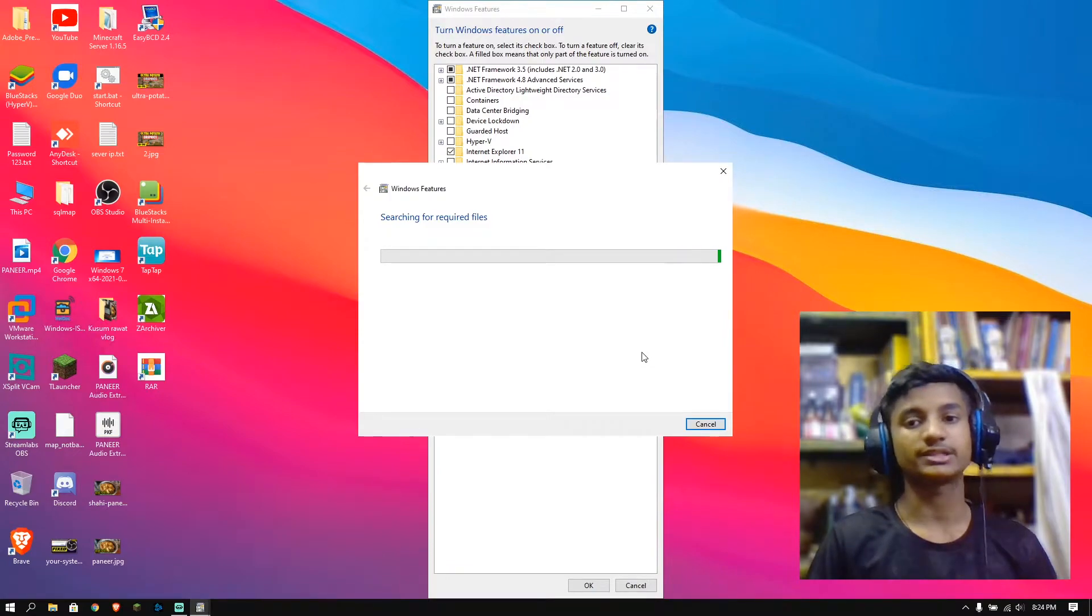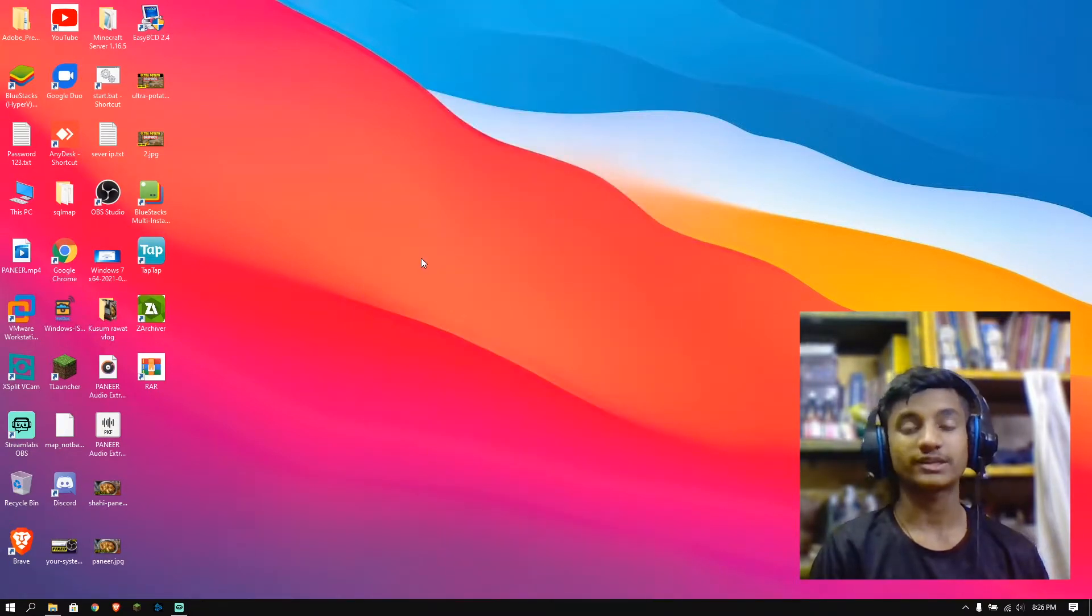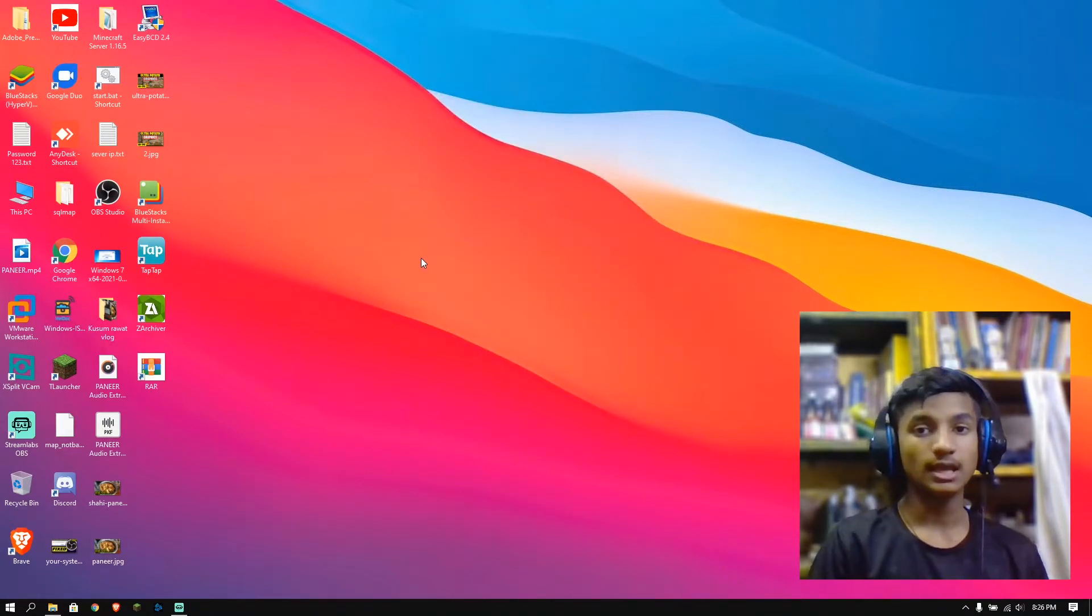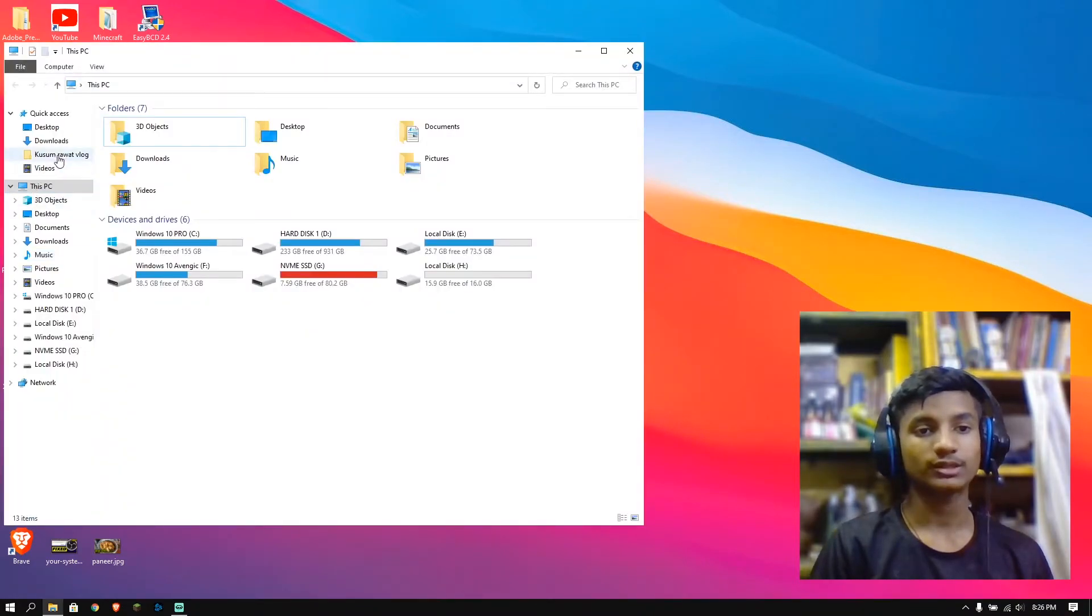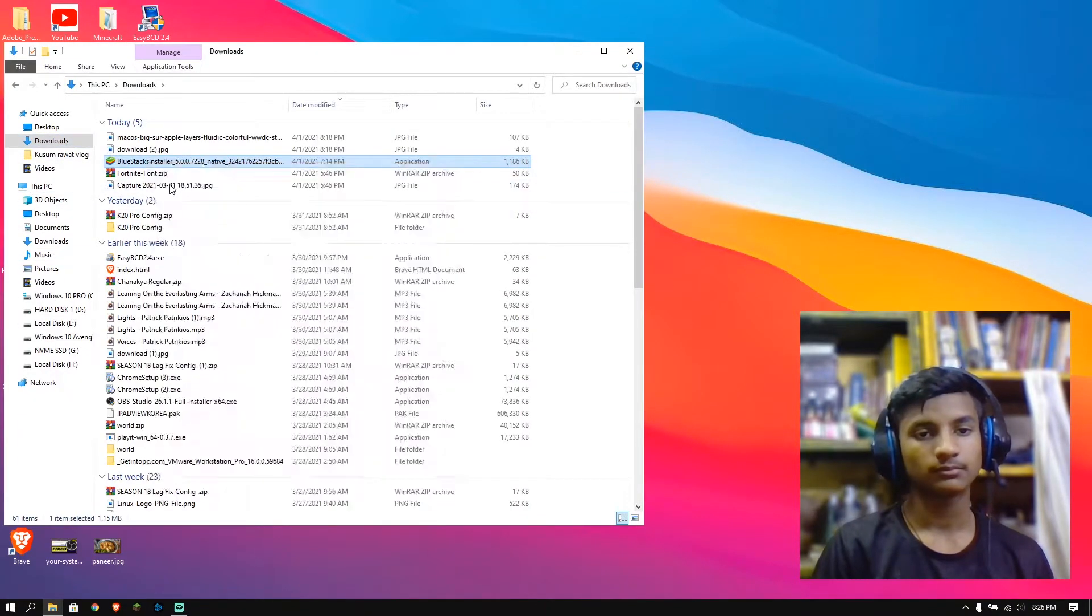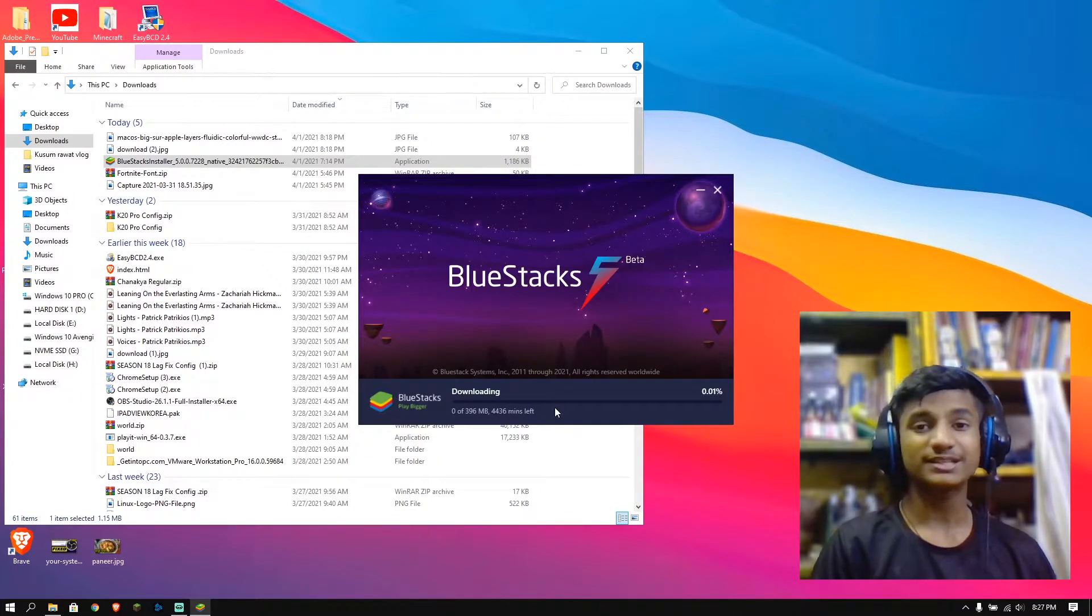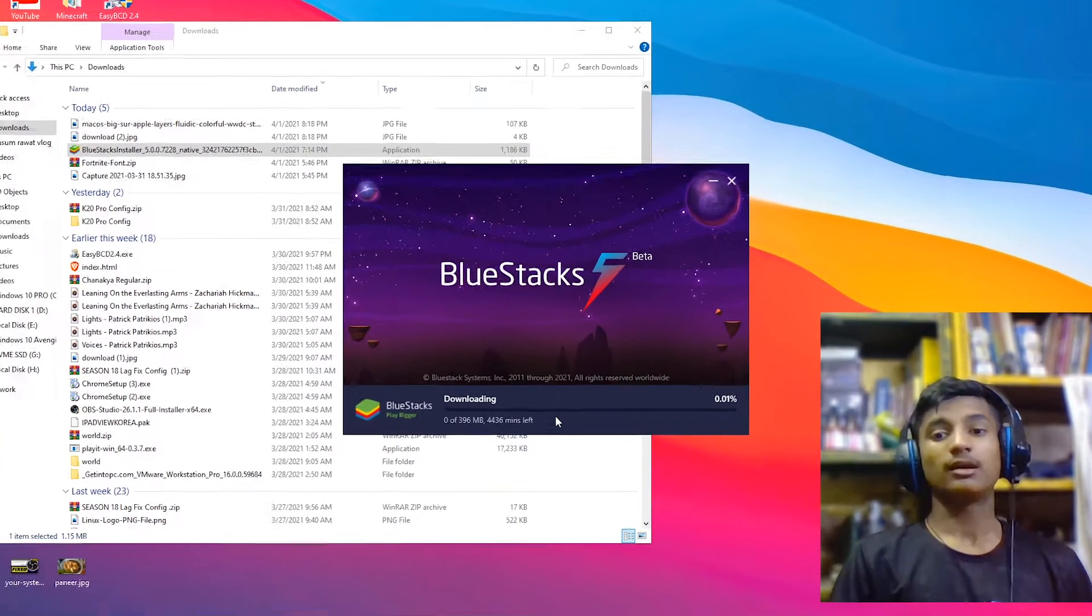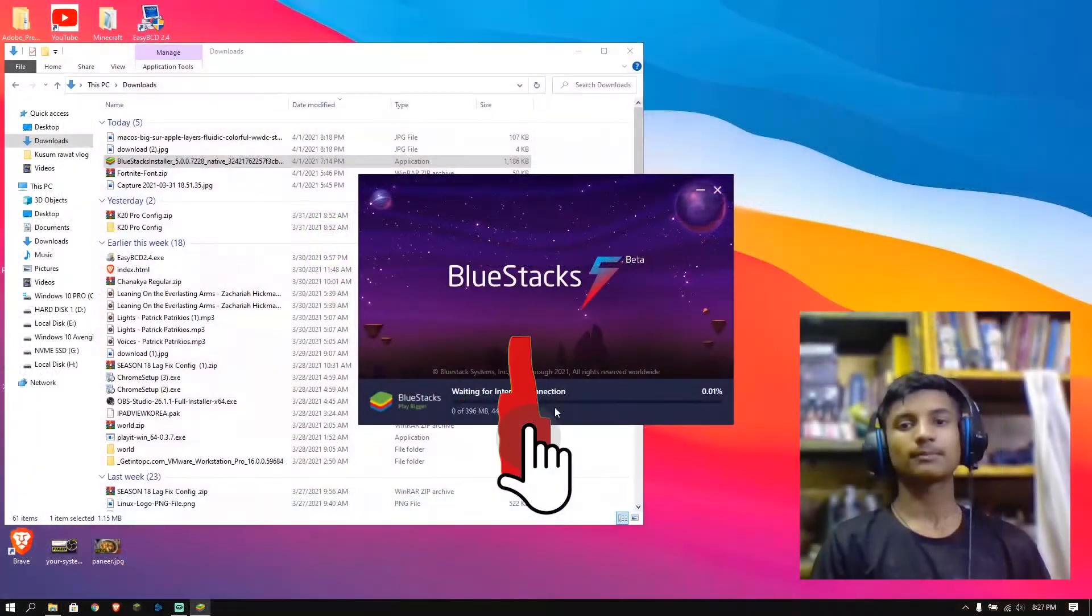And then it will ask you to restart. Close all the apps and click on restart now. After restarting the PC, go back to that folder and right-click on the setup. Select run as administrator. Then select yes and then click on install now. As you can see, after doing these settings, my BlueStacks is installing on my PC.